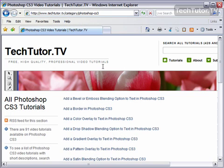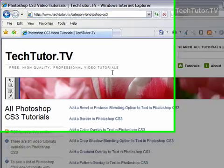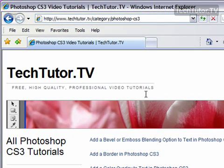Internet Explorer 7 has a new feature called tabbed browsing. This is a great way to view multiple websites at the same time without having to have a whole new browser open.